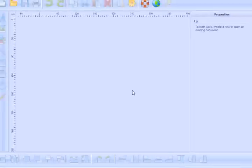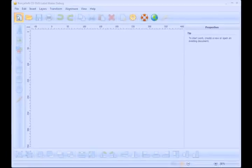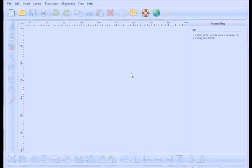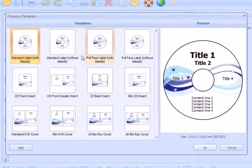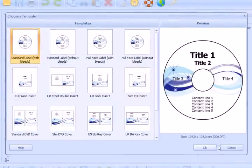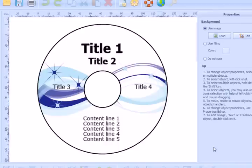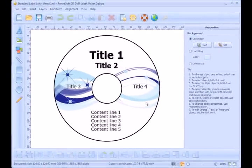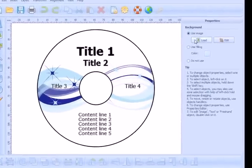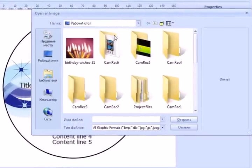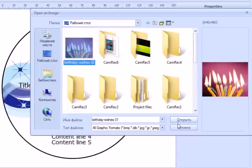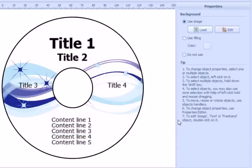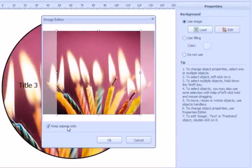Run the soft toolbar, start from a template and choose the standard label with blitz. We'll use label stock for printing. Note that when printing on CDs you select a label template without blitz.